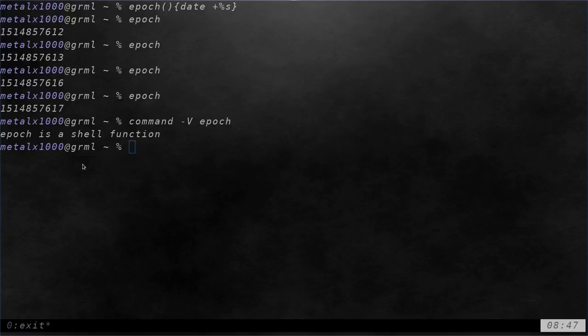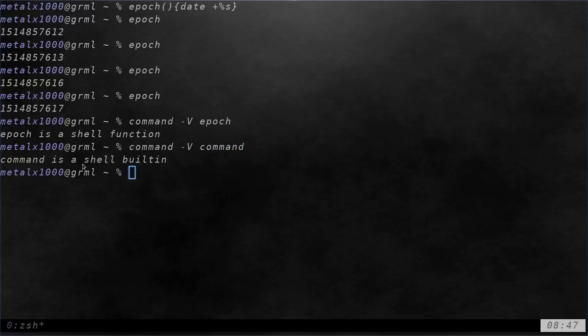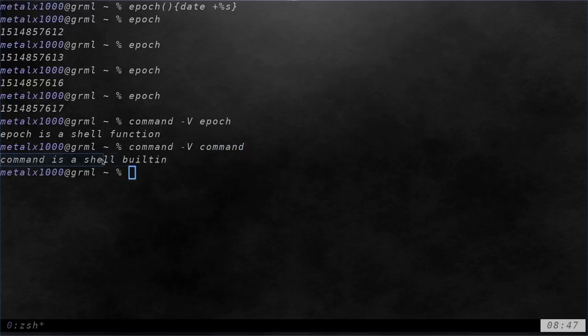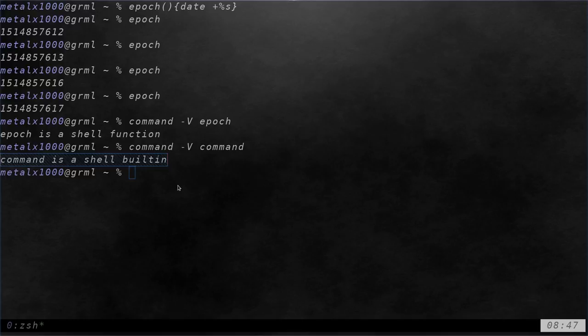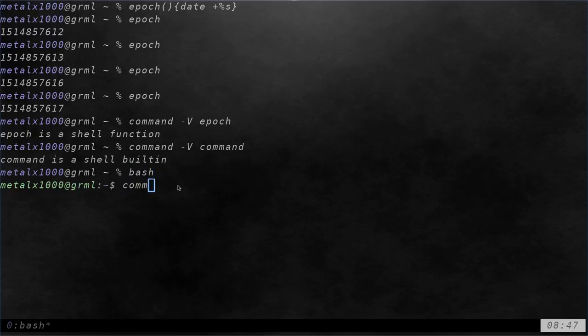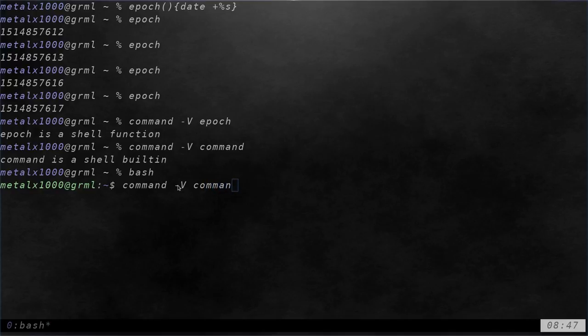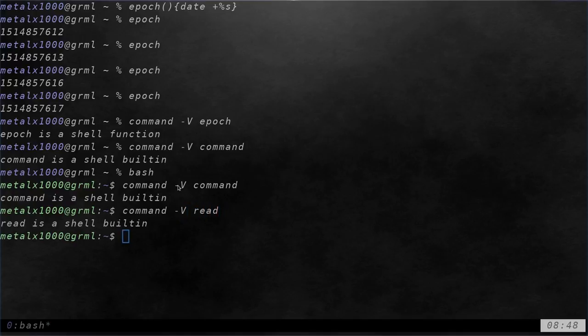So, that is the command command and you might wonder where does the command command live and you can run it on itself and you can see that it's built into the shell and as I mentioned previously in this video, I'm running Z shell which is my default shell, but if I was to start up bash, the command command is built into bash as well and so I can use it just as I did before within bash.